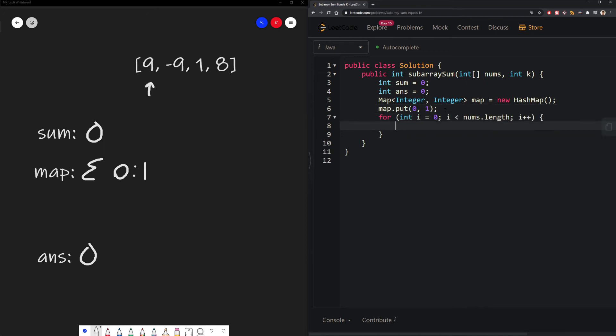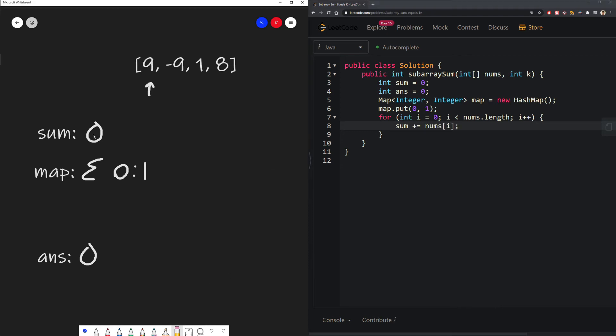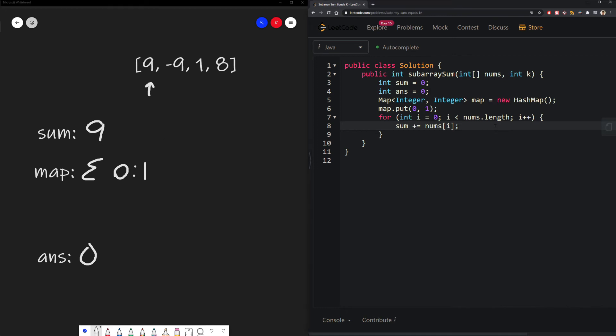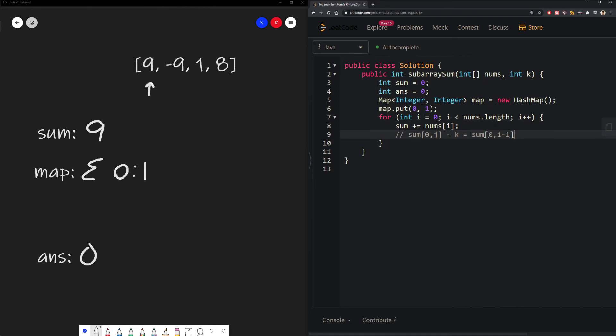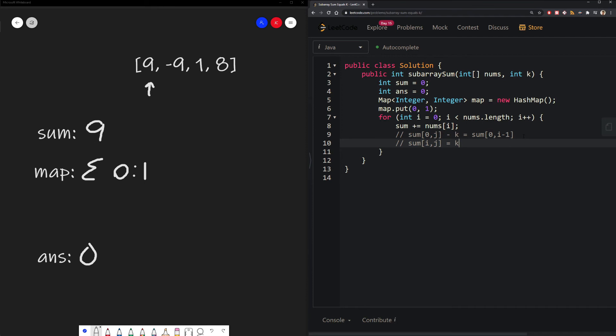In every index, we should add our current value to our sum. So we'll start off at index 0 and add 9 to 0, which will give us 9. Now, remember our previous formula that we talked about. If we were able to find some sum between 0 and i minus 1 that equals our current sum minus our k value, that means there must exist some sum between i and j that equals k. And if that exists, we just add the value of that sum into our answer.